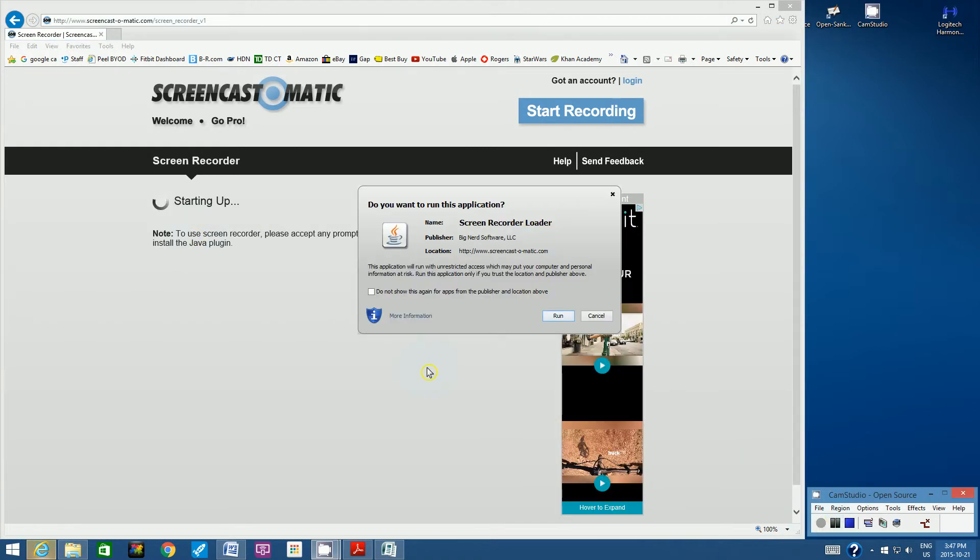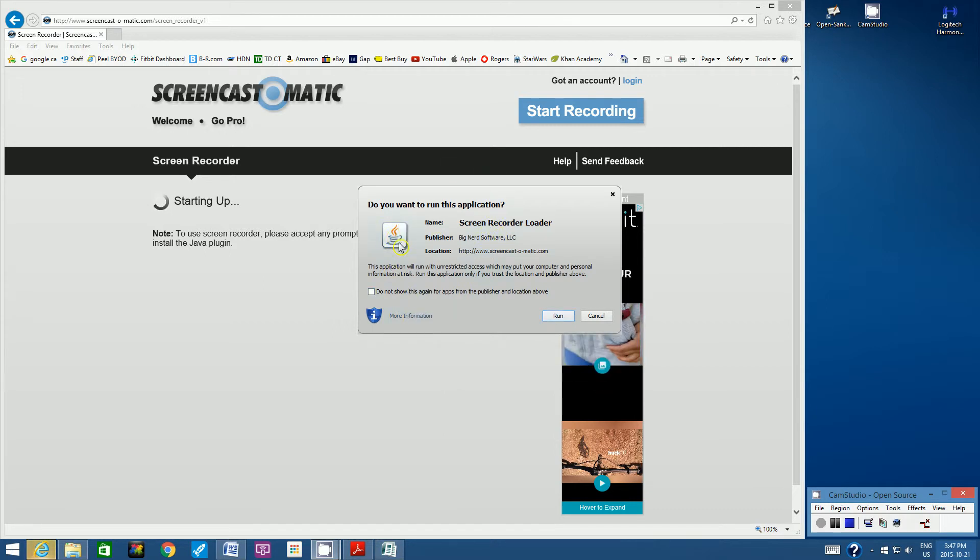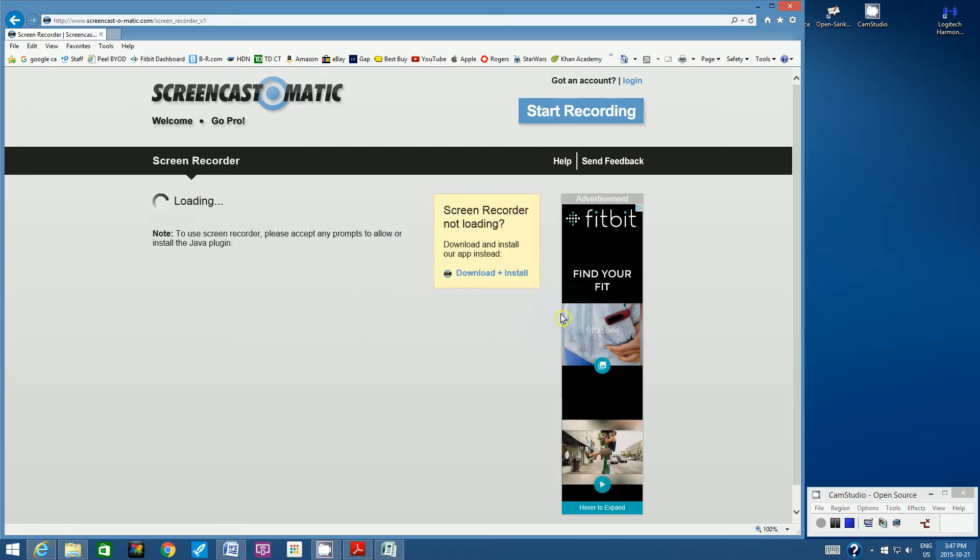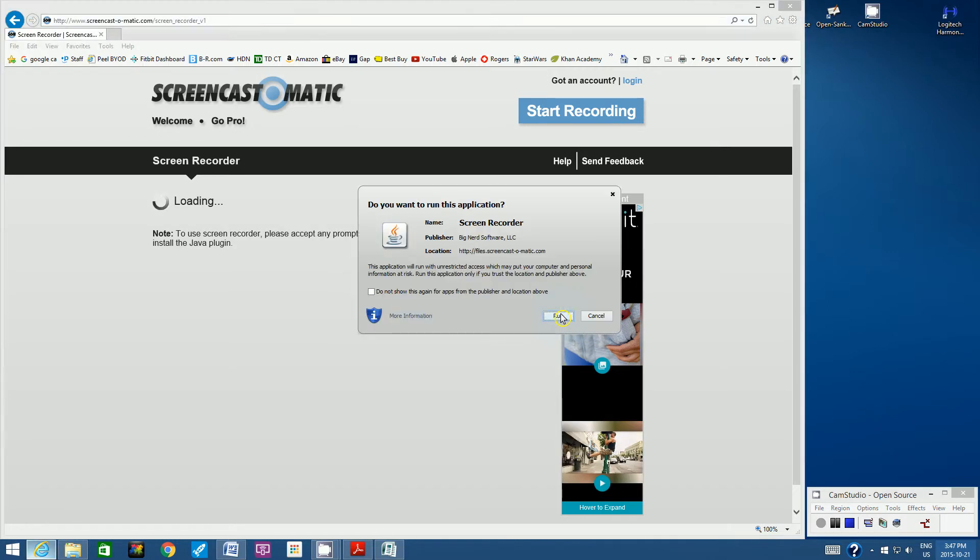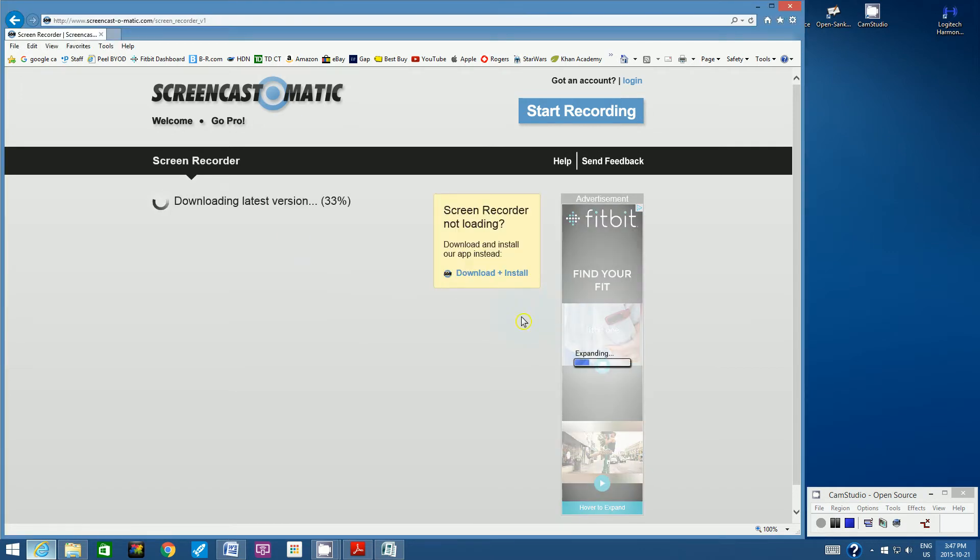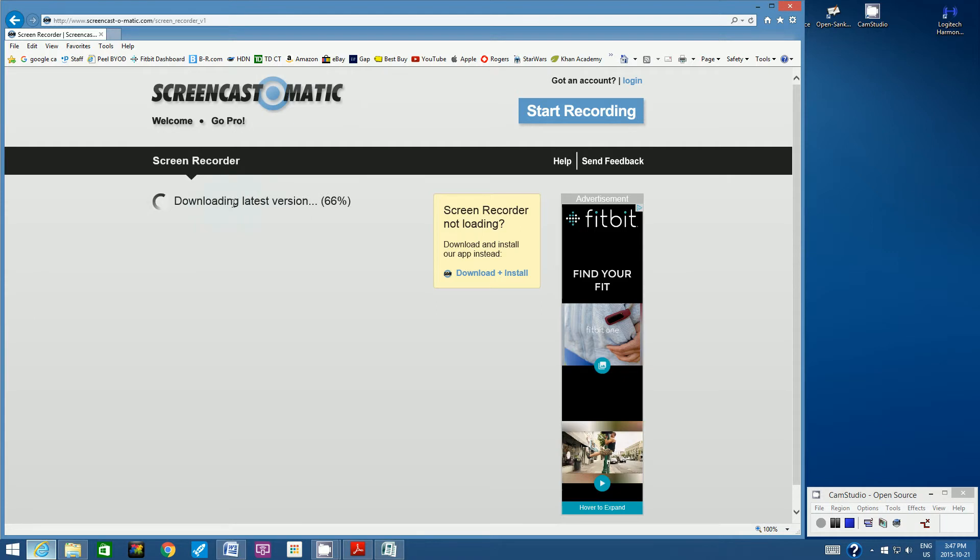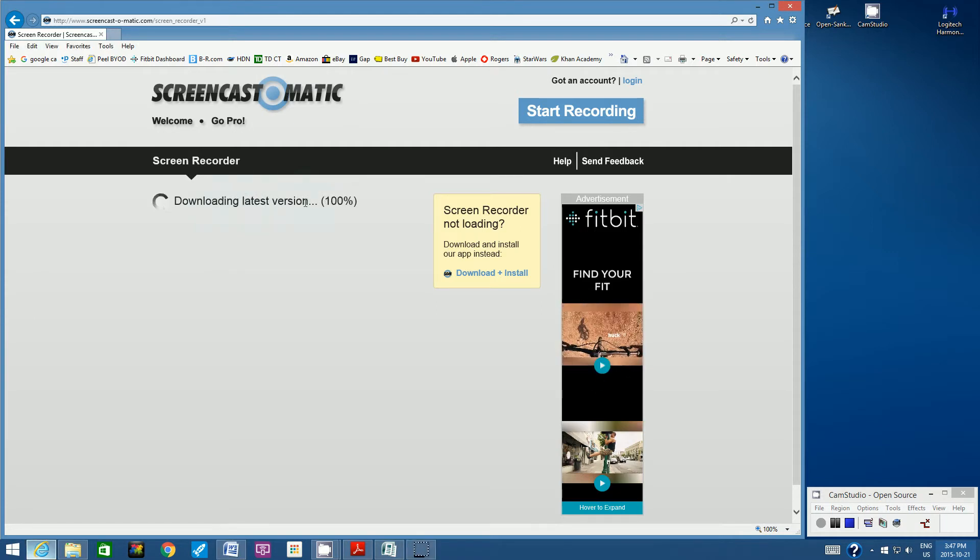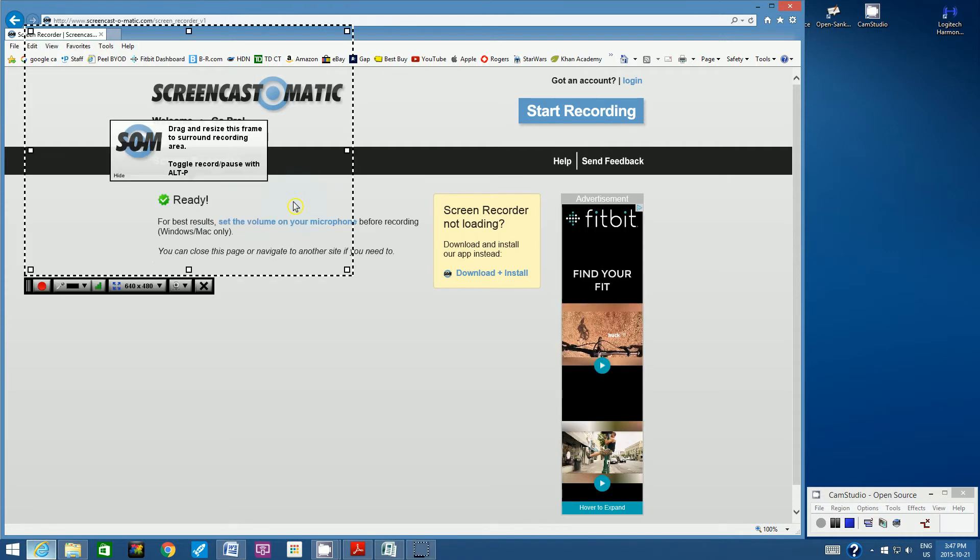Okay, so you know things are going well when you have this pop-up window. So what happens is it has to load all of these Java plugins. This is the symbol for Java. So when you get this, just click Run. And then you might have to do it twice. So I'm going to click Run again. And then you can see here that it's downloading.